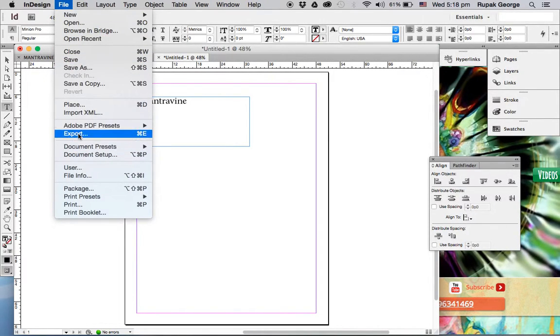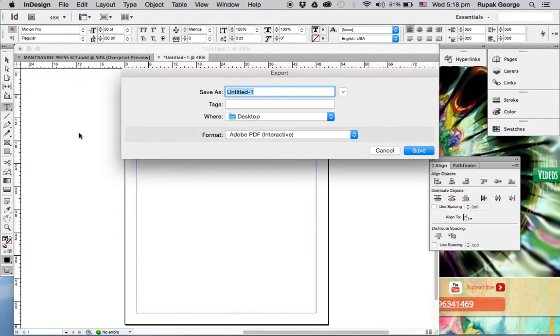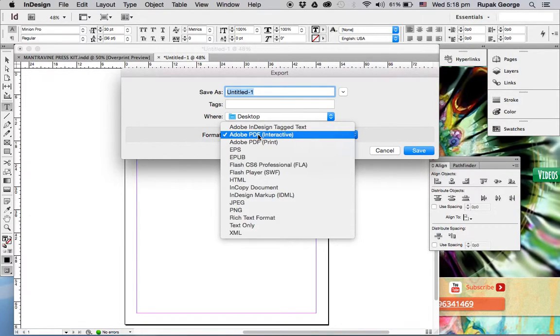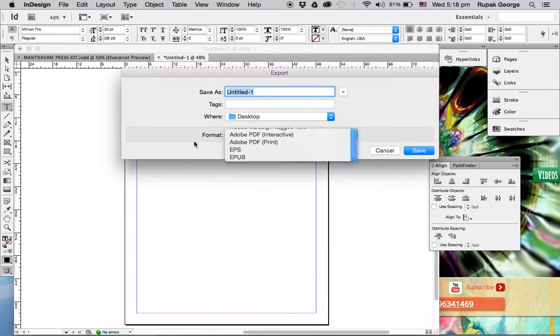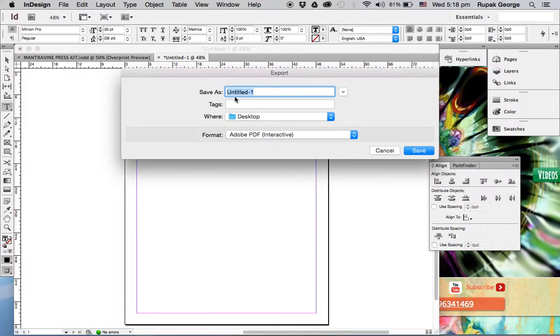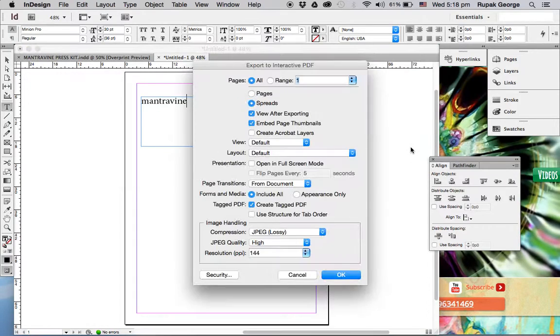Now I'm going to go to Export, PDF Interactive. I tried with Print and it doesn't work on Print, but with Interactive it seems to work. We'll just name it untitled1 and save.